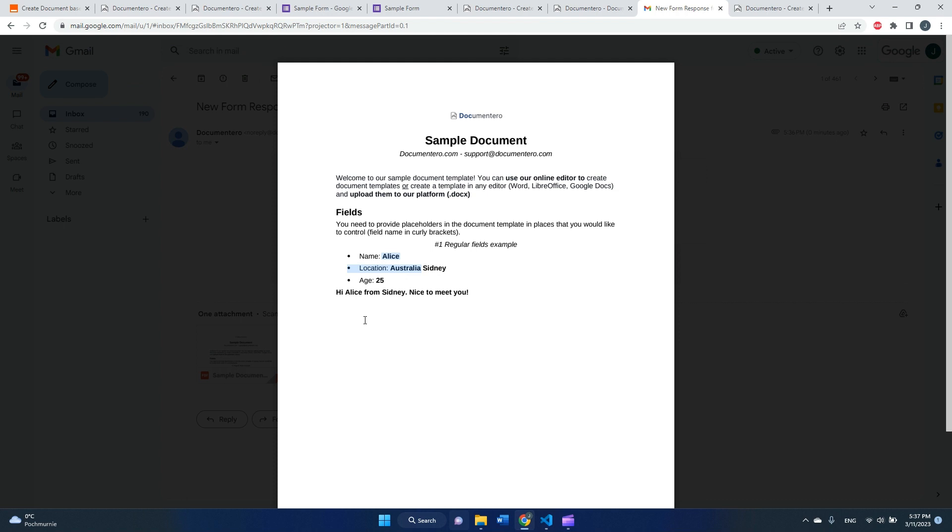That's how you can automate document generation from Google Forms. If you have any questions, please ask them under the video and I'm here to help. Thank you, have a good day and automate everything you can.